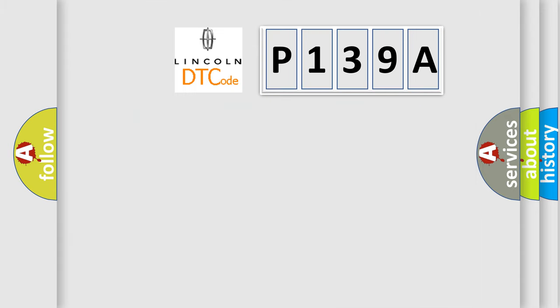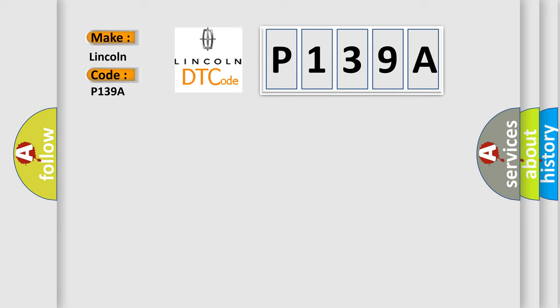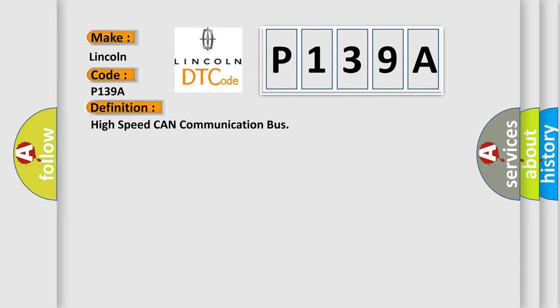So, what does the diagnostic trouble code P139A interpret specifically for Lincoln car manufacturers? The basic definition is High-speed CAN communication bus. And now this is a short description of this DTC code.